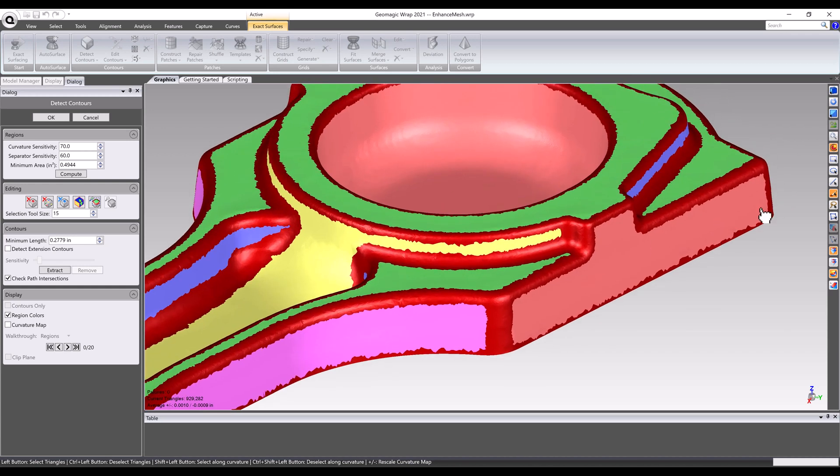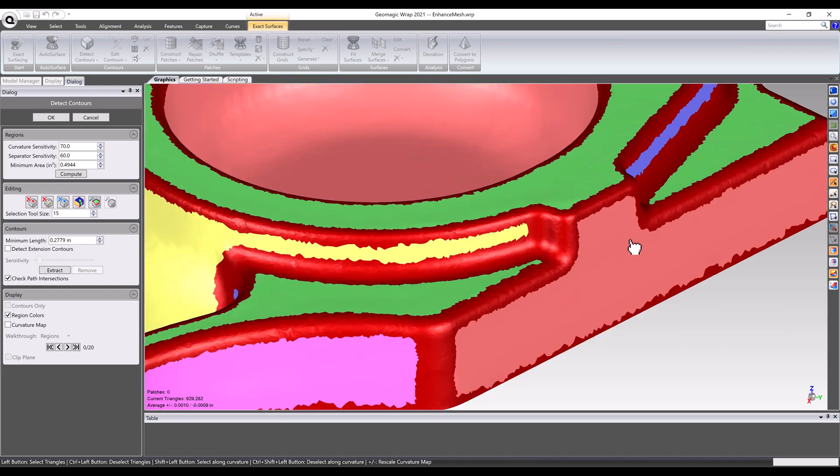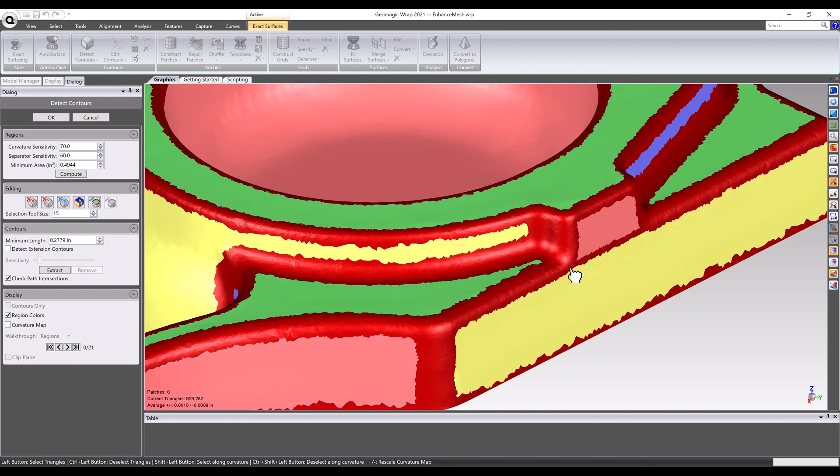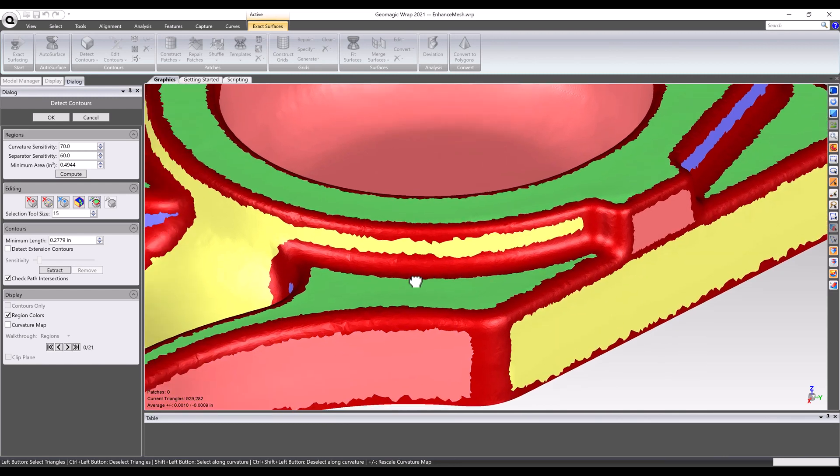If necessary to edit any contours, users can manually select the appropriate mesh and rerun the command to see the new contour lines created.